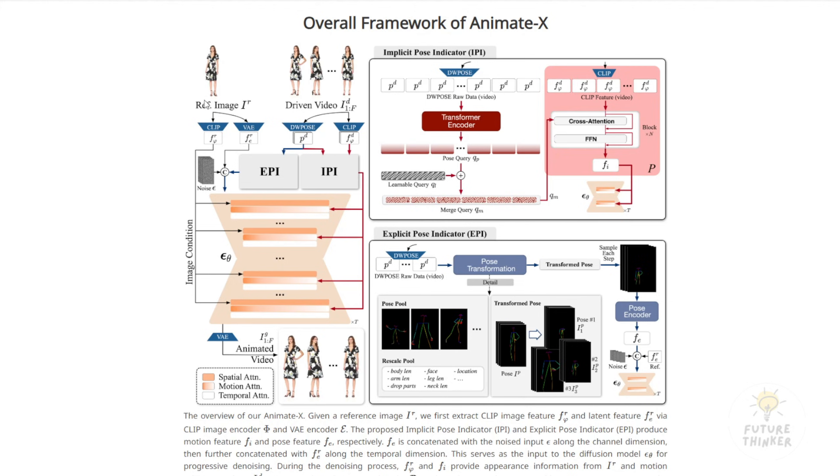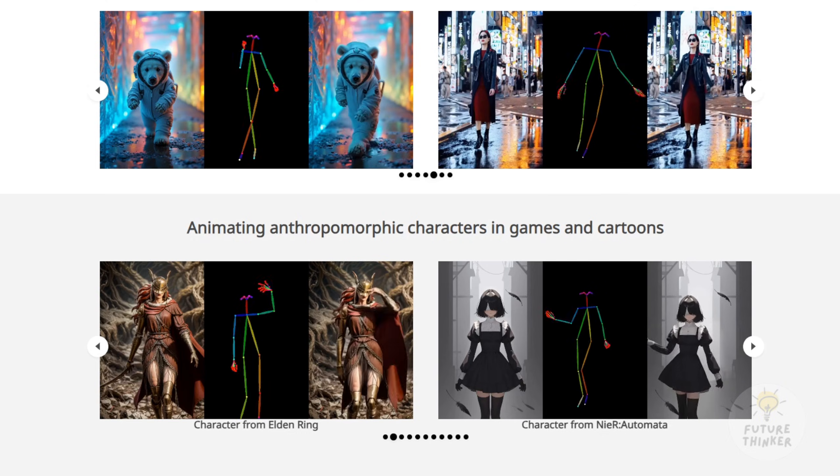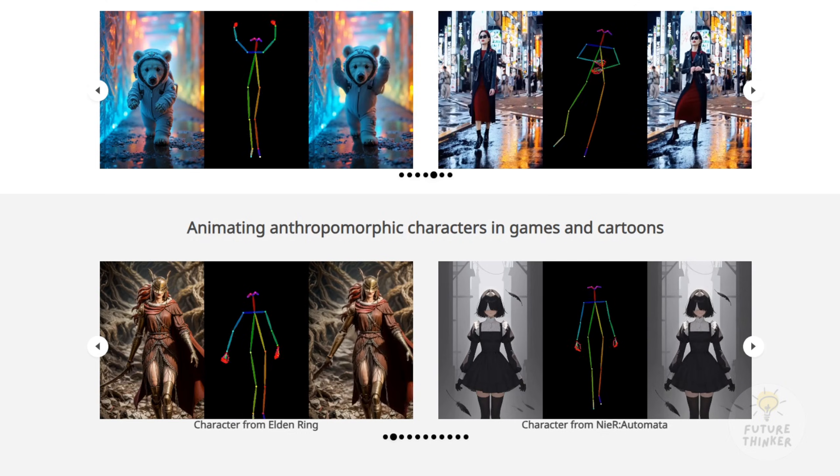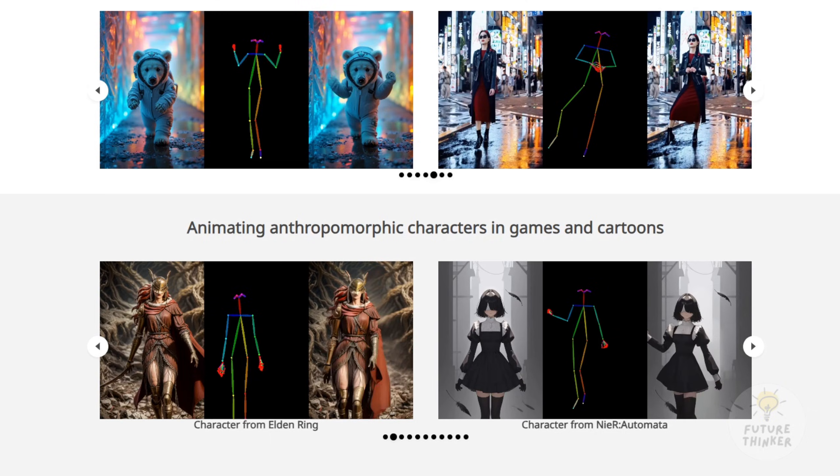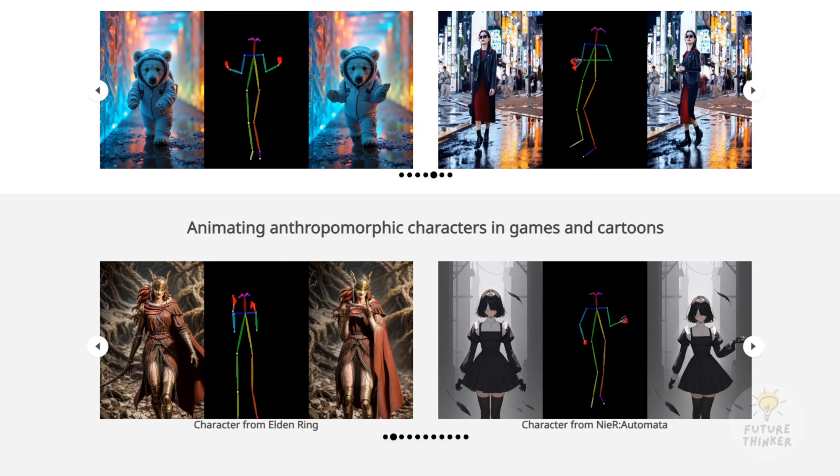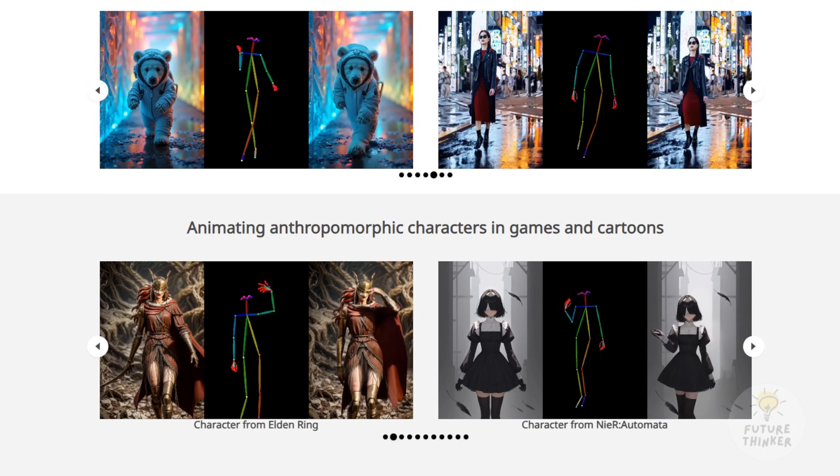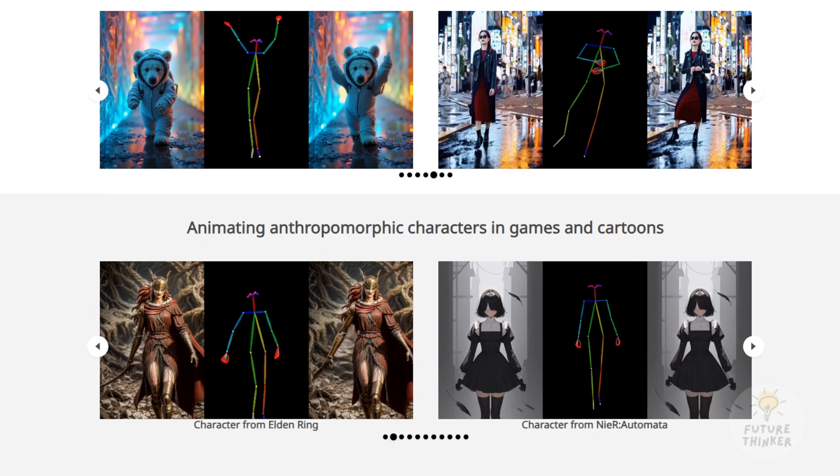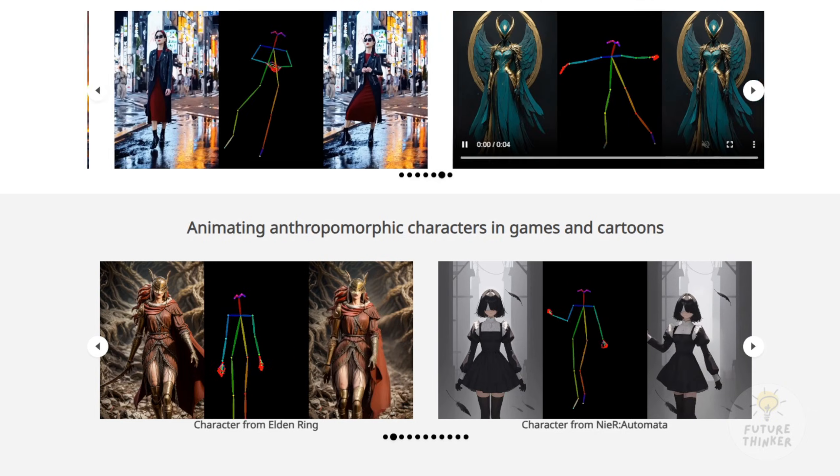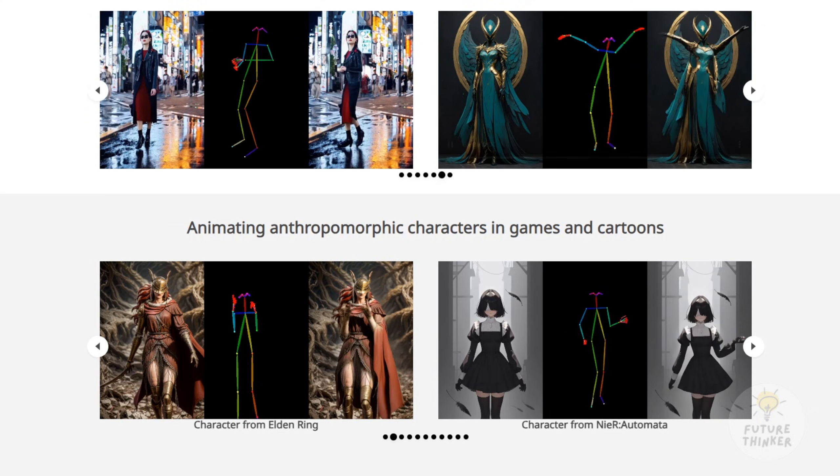You don't need to understand all the technical terms like cross-attention, FFM, or other jargon. Those are for computer science backgrounds. You can skip that part. All you need to know is that you need two things, a driving video and a reference image. These are the basics for creating your animated videos.